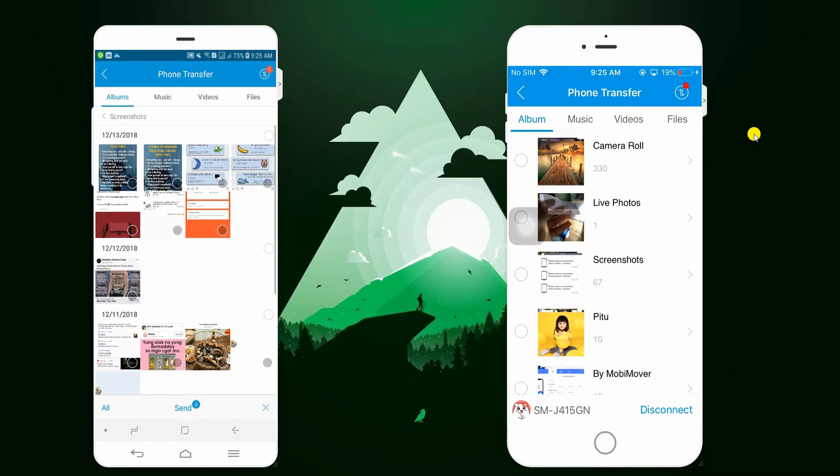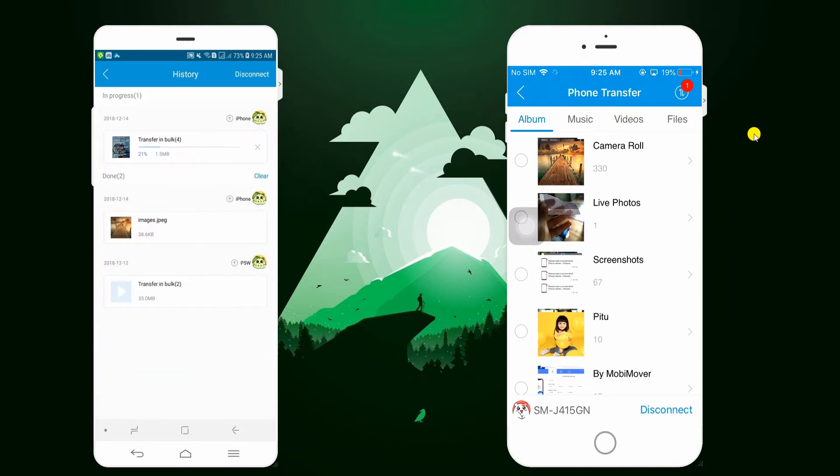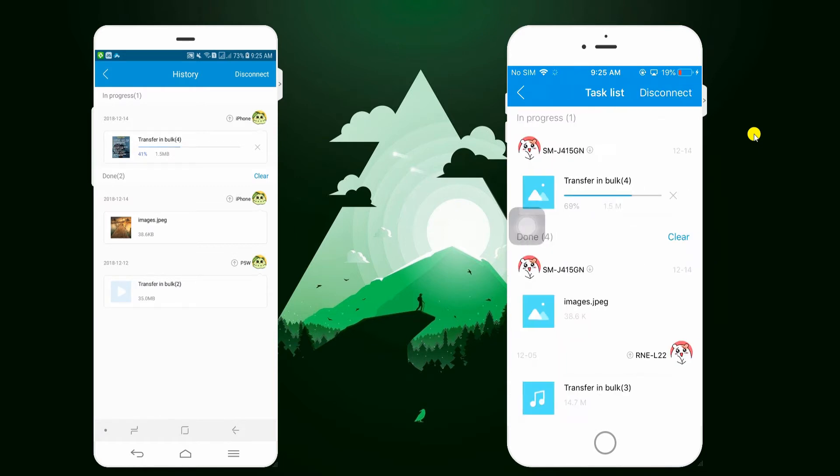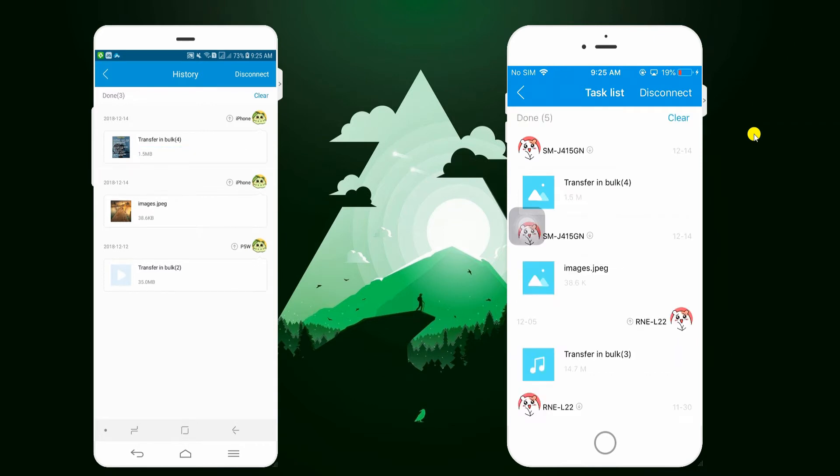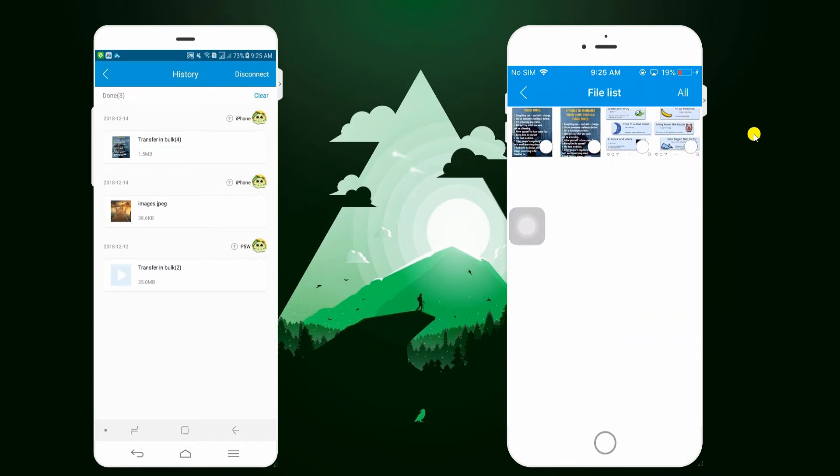You can monitor the progress of the transfer by simply tapping the Transfer History icon. Now let's check out the transferred photos on the iPhone.